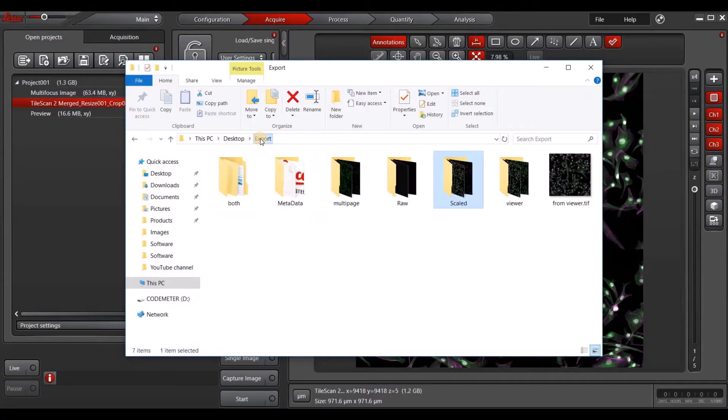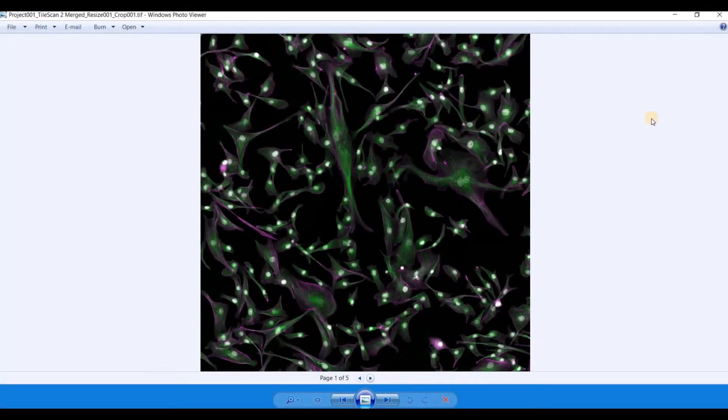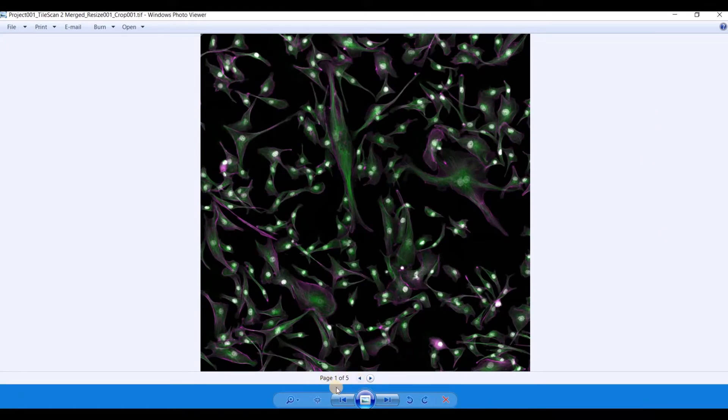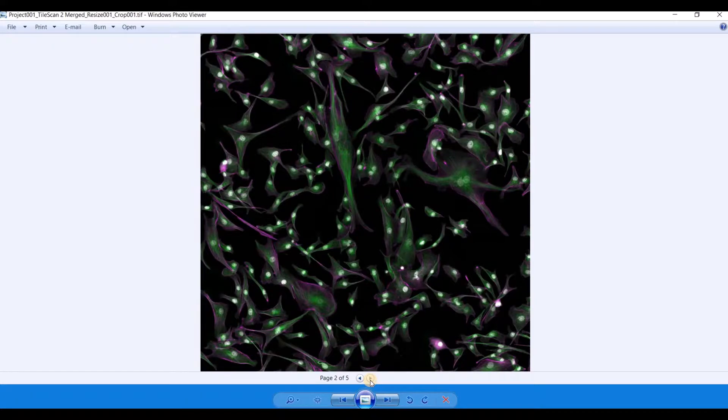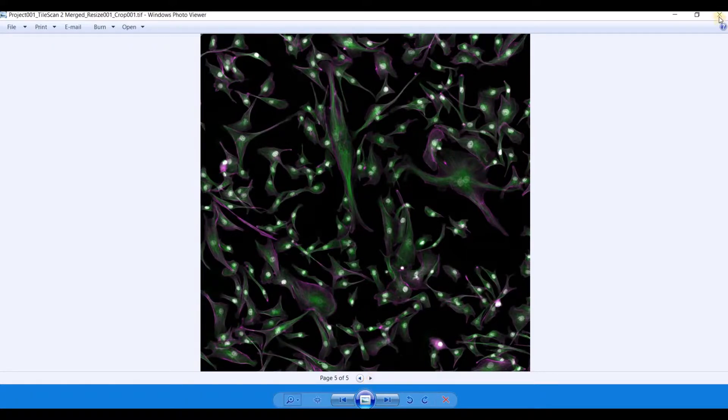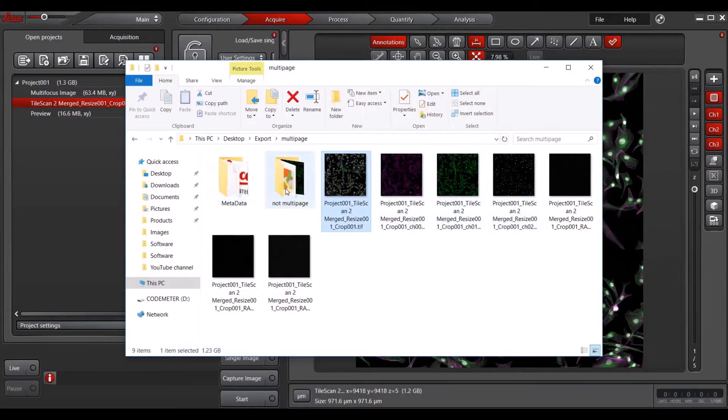Now I mentioned the multi-page export option. If you export in multi-page, this for instance is the overlay, you can see that each of these files is actually each of the five Z-Stacks in one image or one file. So you can quickly scroll through these as opposed to if you don't save them in a multi-page.